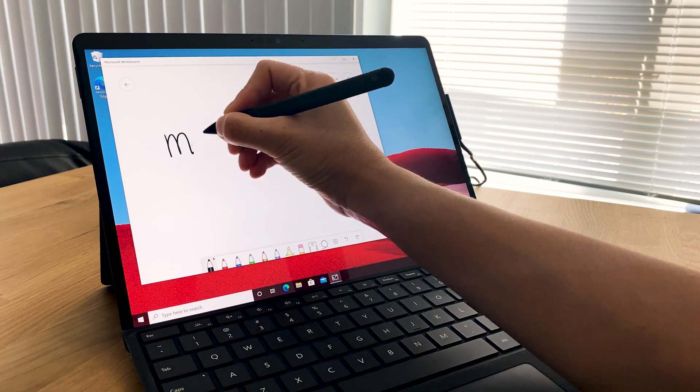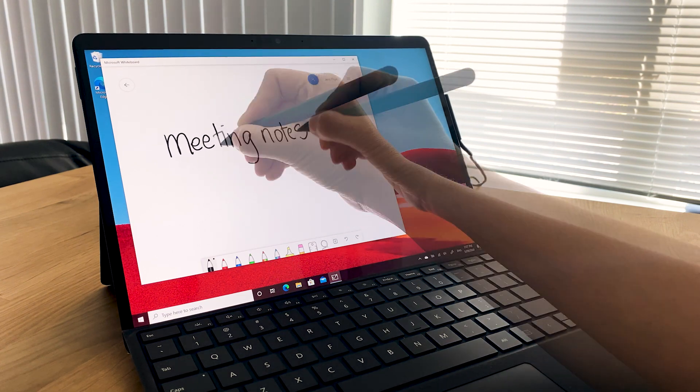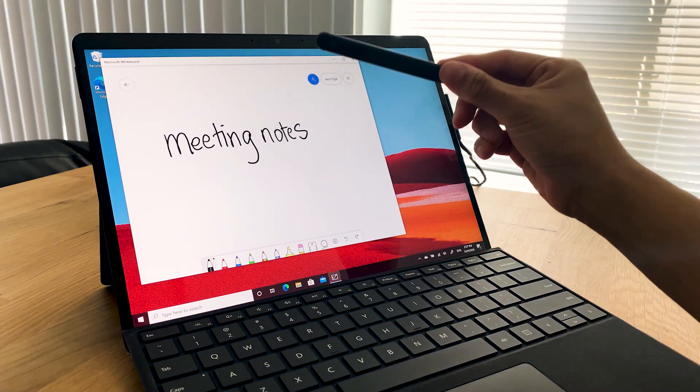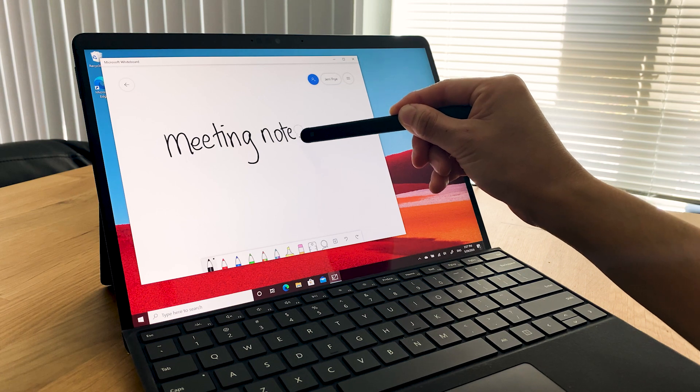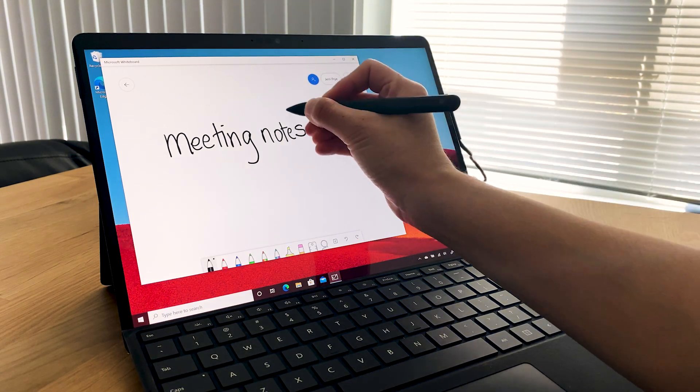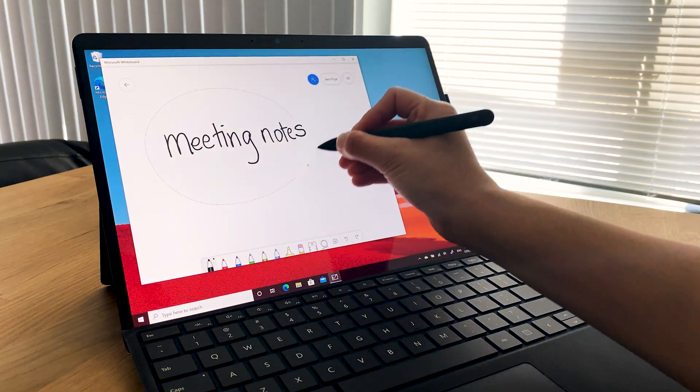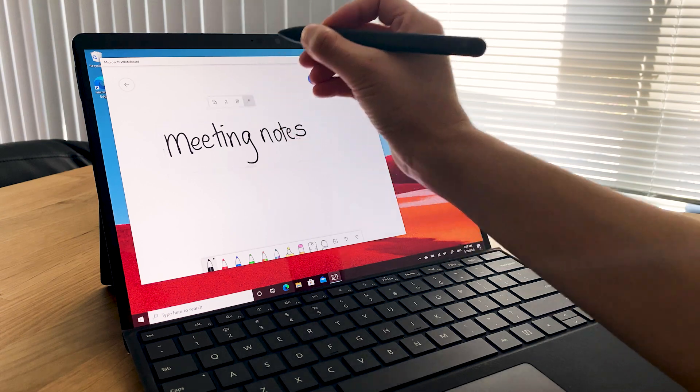In a supported app, just write with the pen. To remove your handwriting, turn your pen over and use it like an eraser. Some apps let you beautify your writing or even convert it to text.